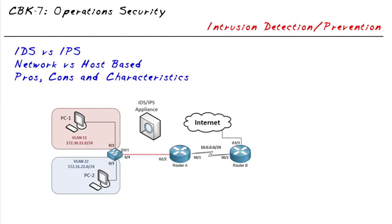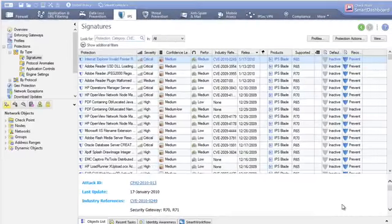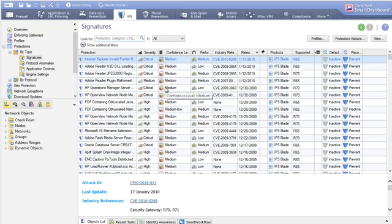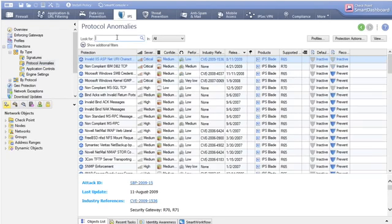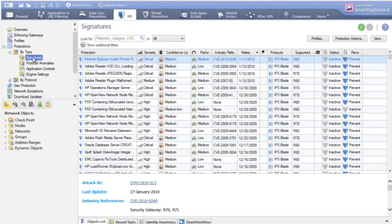For network-based IDS or IPS, we may not need a separate appliance at all — we could build that functionality into a router, firewall, or gateway, since those devices already see all the traffic and are inline. For example, Checkpoint's Smart Dashboard has integrated IPS functionality as a licensed feature, with thousands of signatures and a section for protocol anomalies. You can search for specific anomalies, such as FTP-related ones, by filtering by title. With any reliable vendor, you'll receive signature updates so you can continue detecting brand-new attacks as they emerge.